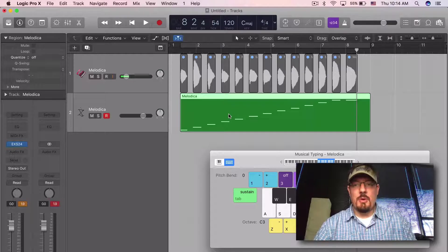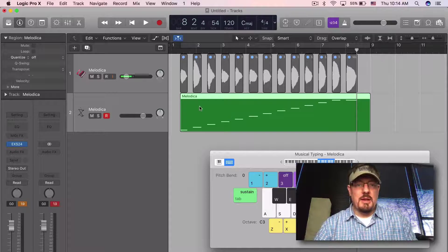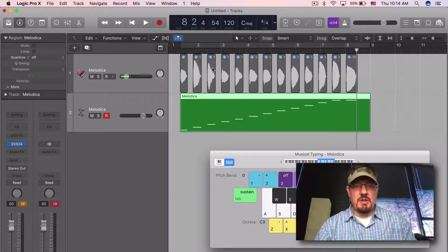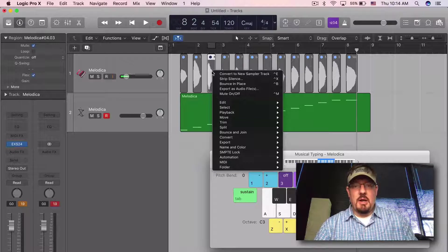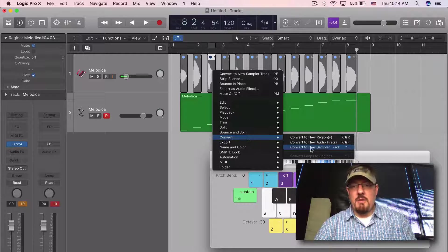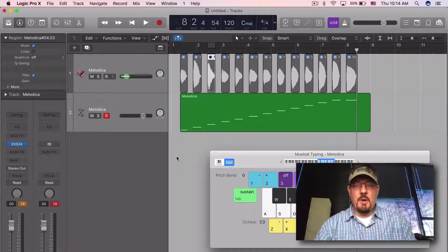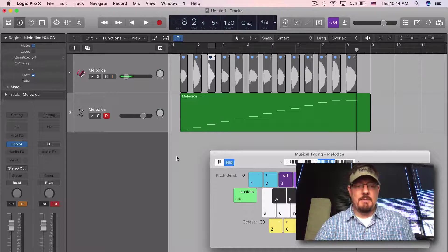Just a real quick look at this awesome feature, which is Convert to New Sampler Track. Okay, that's it - see you tomorrow.